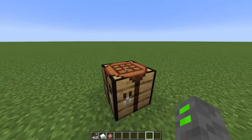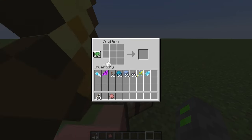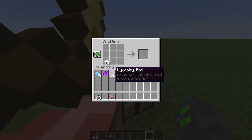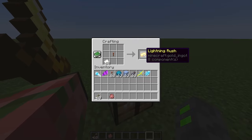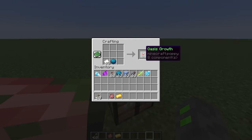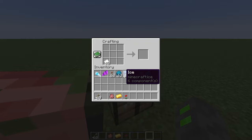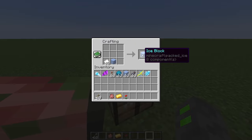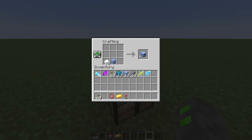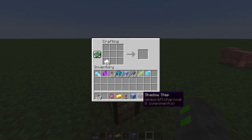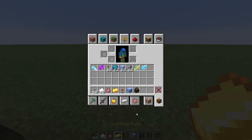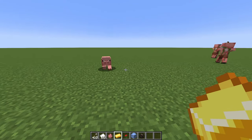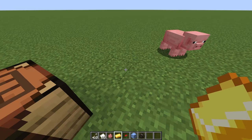And now to go for the self spells. So to craft self spells, you have paper. And then you can either use a lightning rod to make a lightning rush, heart of the sea for an oasis growth, ice for an ice block, and ink sack for a shadow step. So these actually have unique effects.